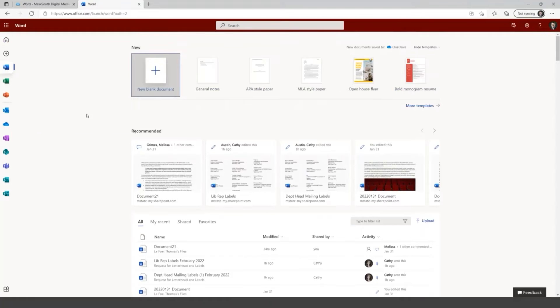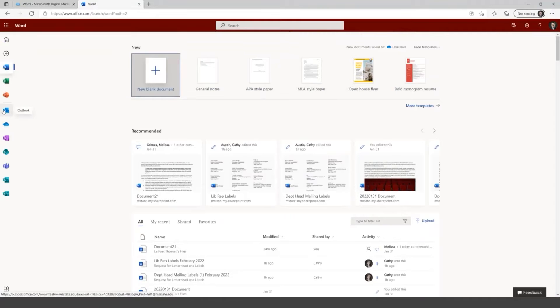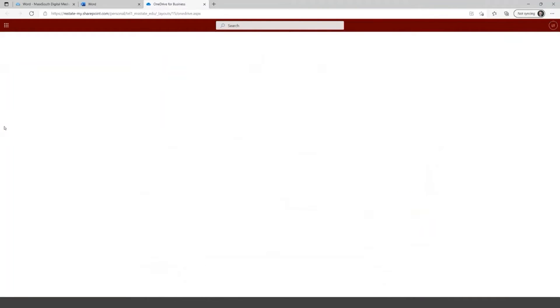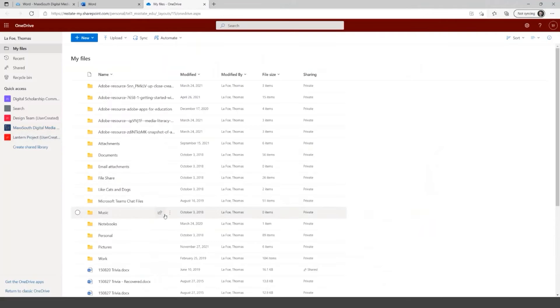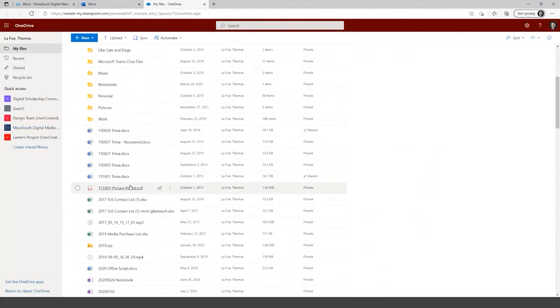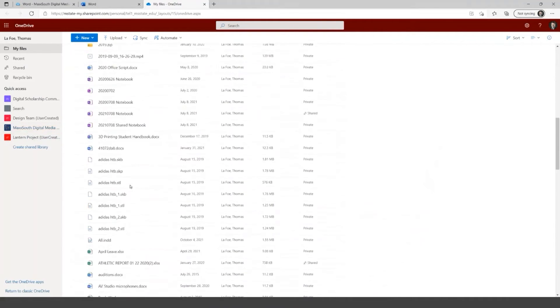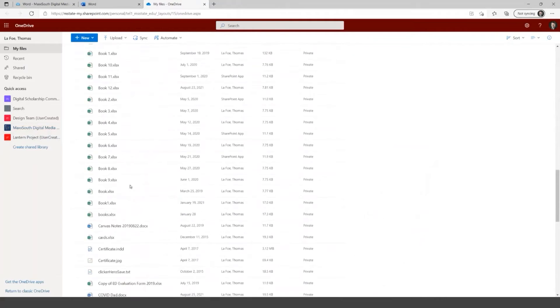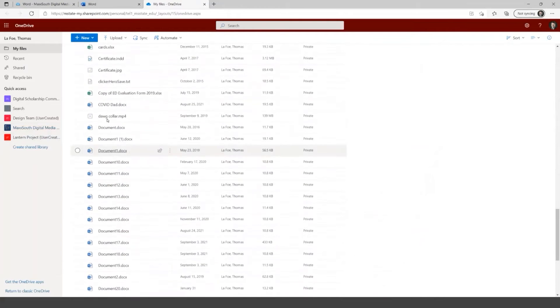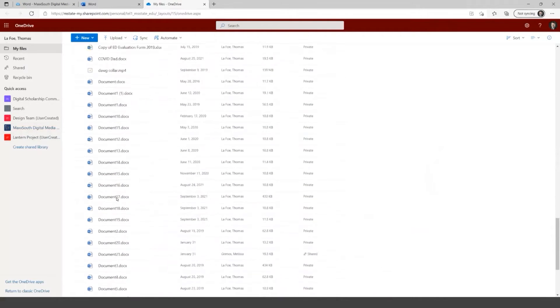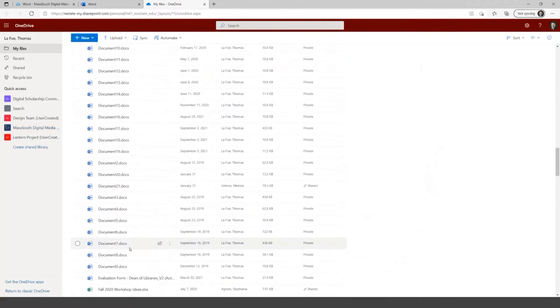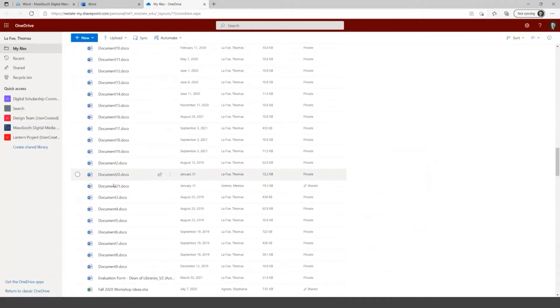And if I go down to OneDrive here, skipping over Excel and PowerPoint and Outlook, this is also where you can go in and find all of your documents. If I scroll down, you'll see a big list of documents that I've created here, just document 1 through I think I've gotten up to 21 so far.